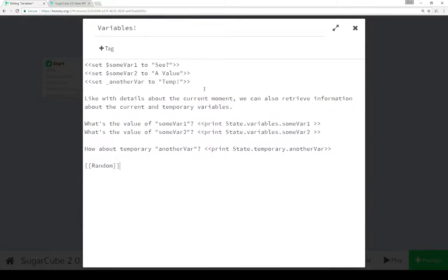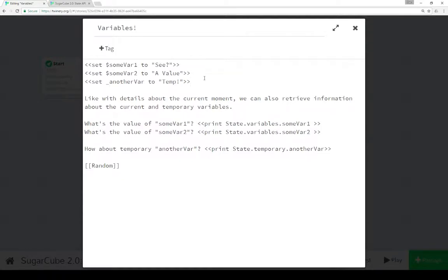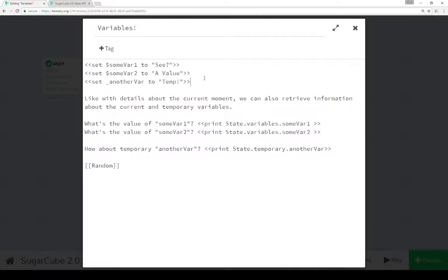So as I mentioned when we looked at the example we can access the variables as part of state anywhere in the story. This also allows us to intermix JavaScript if we want to do different things by assigning, by retrieving and assigning, getting and setting if you prefer to think about it that way. The values that are in the variables that we can use within the macros in SugarCube. Also in JavaScript.